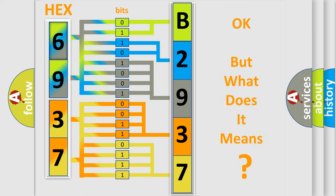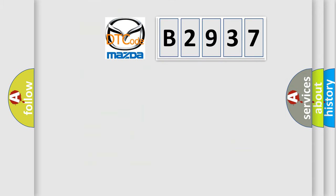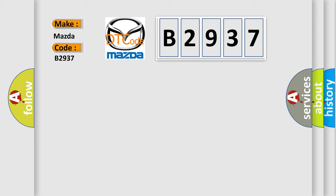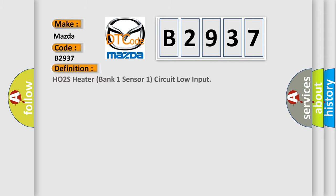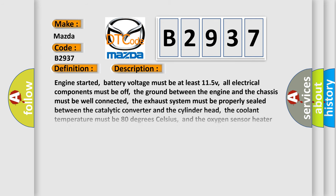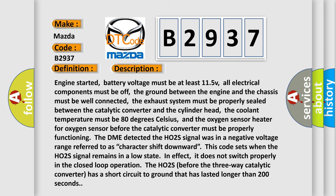The number itself does not make sense to us if we cannot assign information about what it actually expresses. So, what does the diagnostic trouble code B2937 interpret specifically? Mazda car manufacturer. The basic definition is: H02S heater bank one sensor one circuit low input.